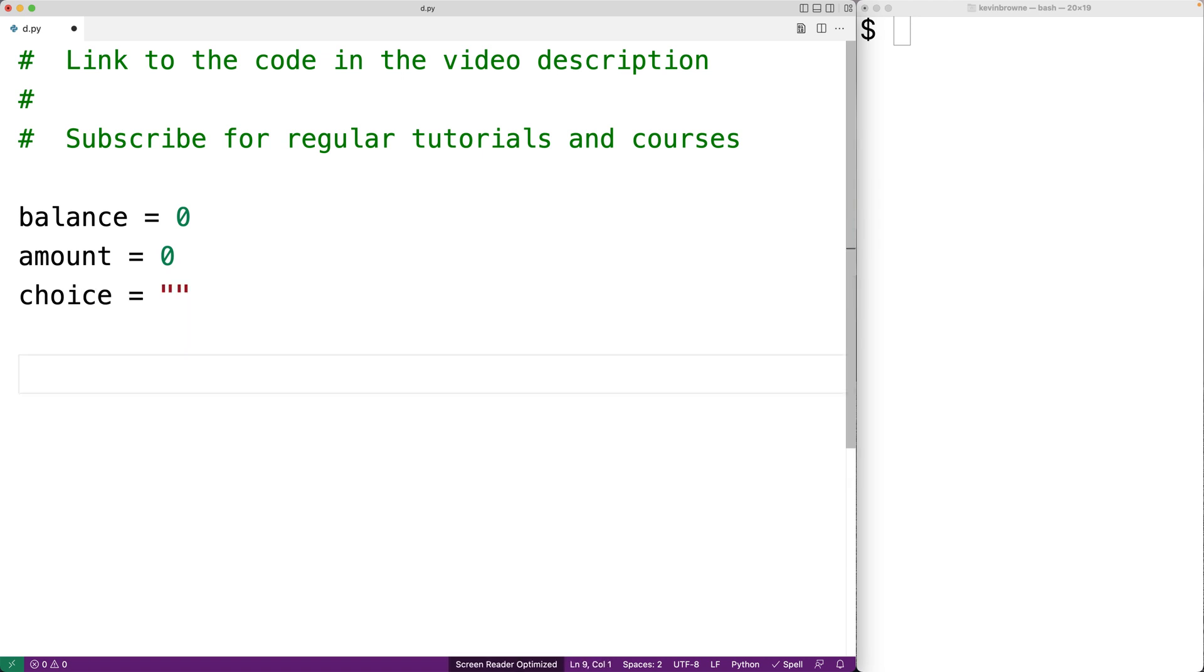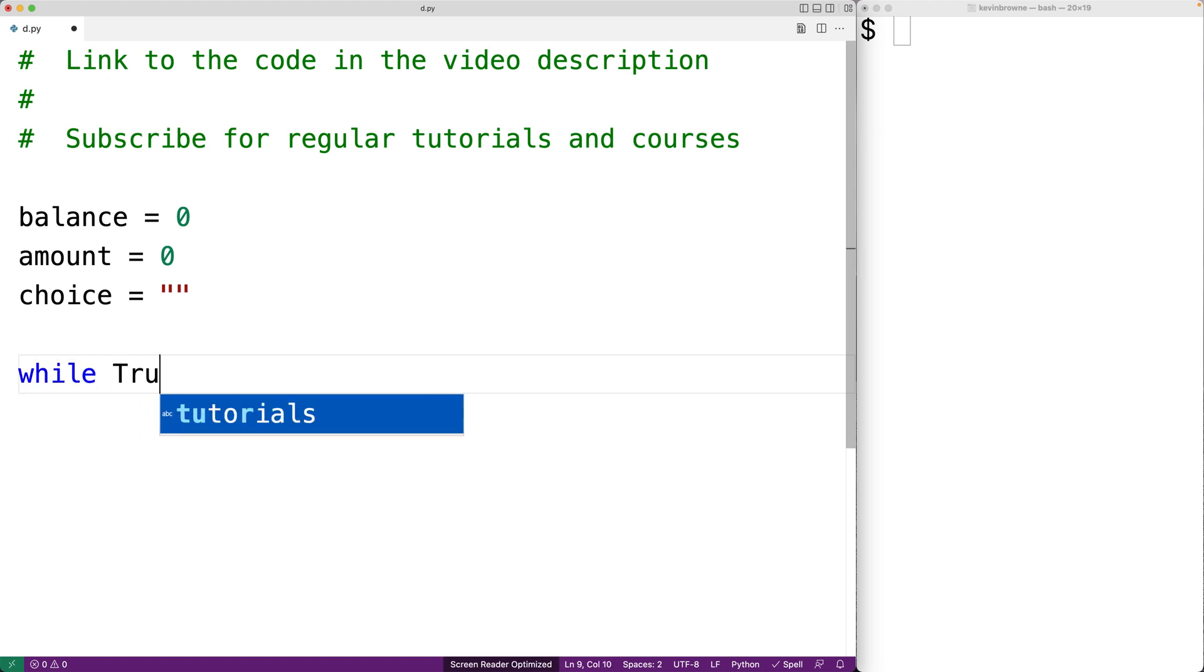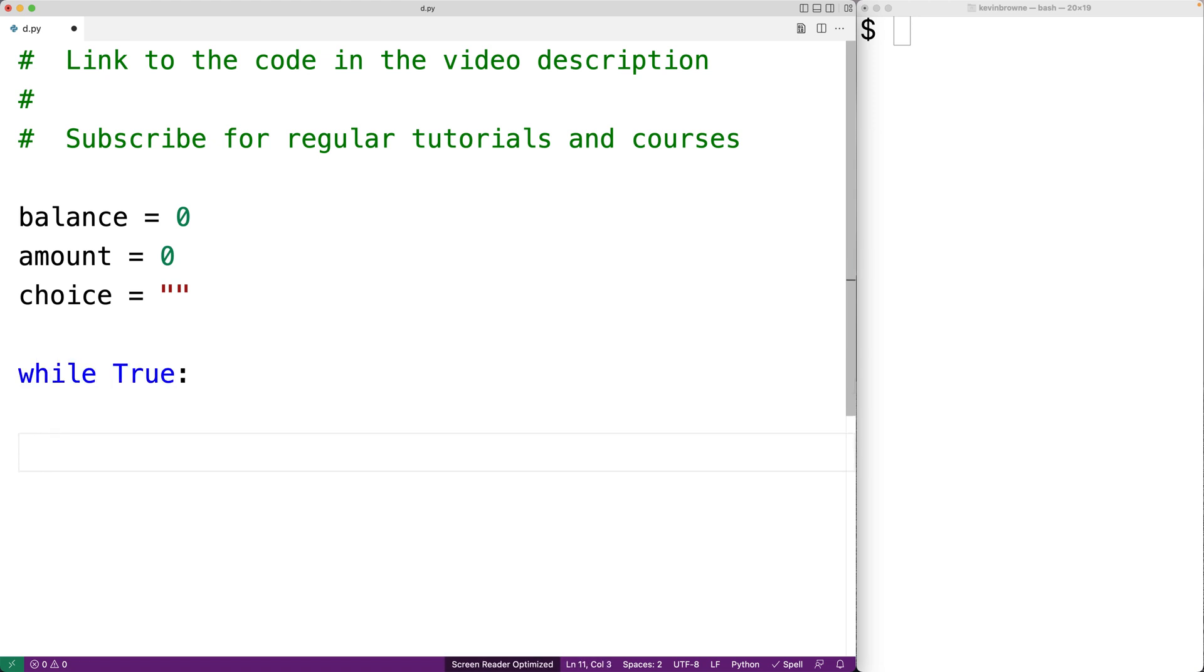Now because we want to repeatedly present the menu to the user again and again until they choose to quit, and because we know we want to present the menu to the user at least once, we're actually going to create a while loop with the condition true. So this loop will execute again and again. We're actually going to use the break keyword to break out of this loop when we do want to quit.